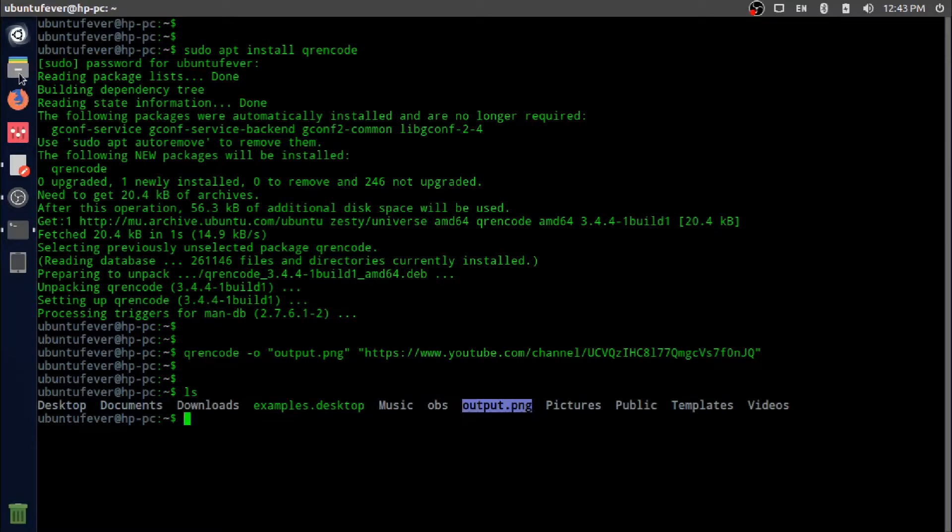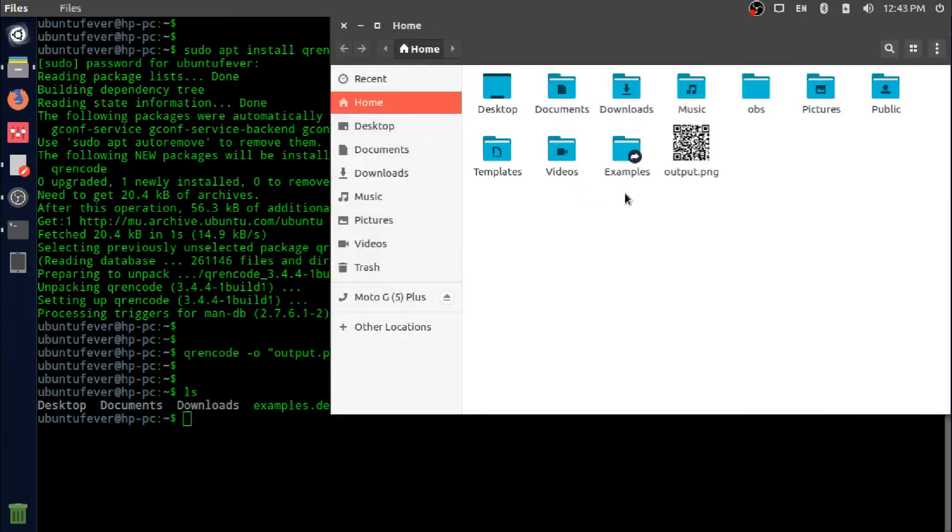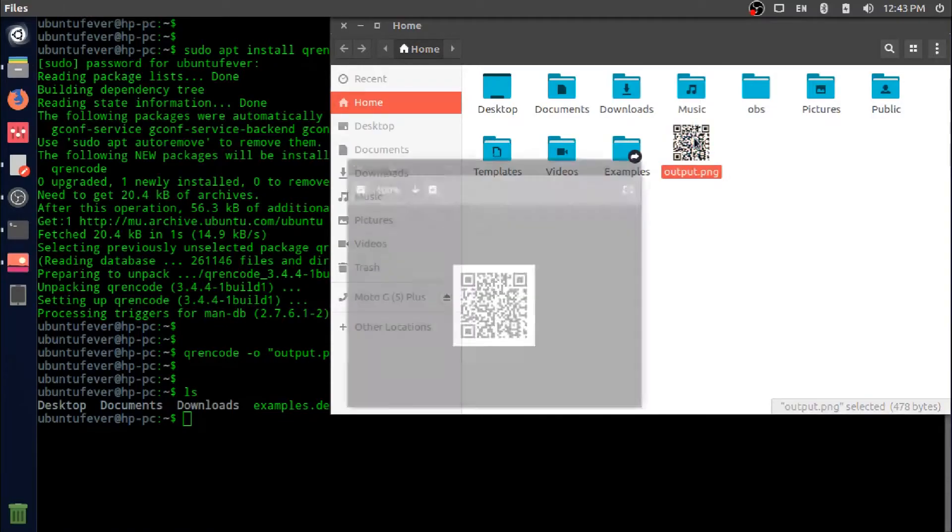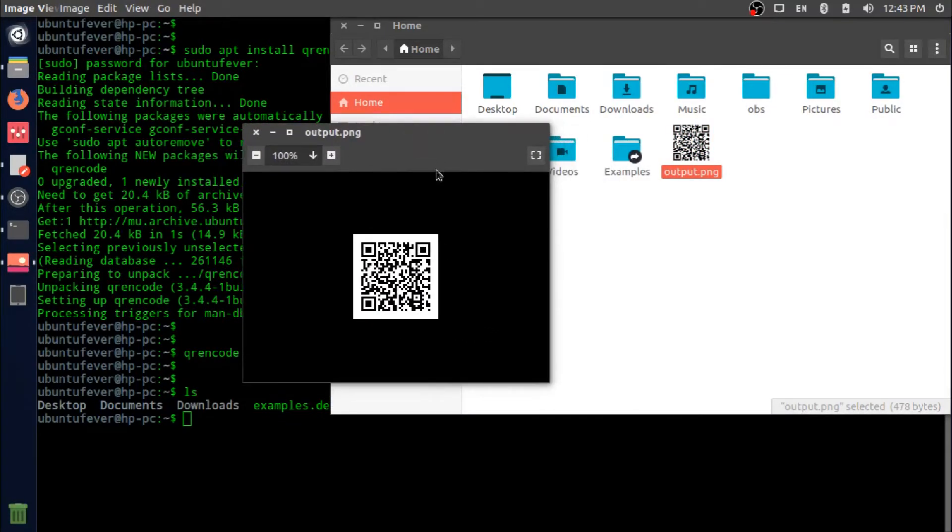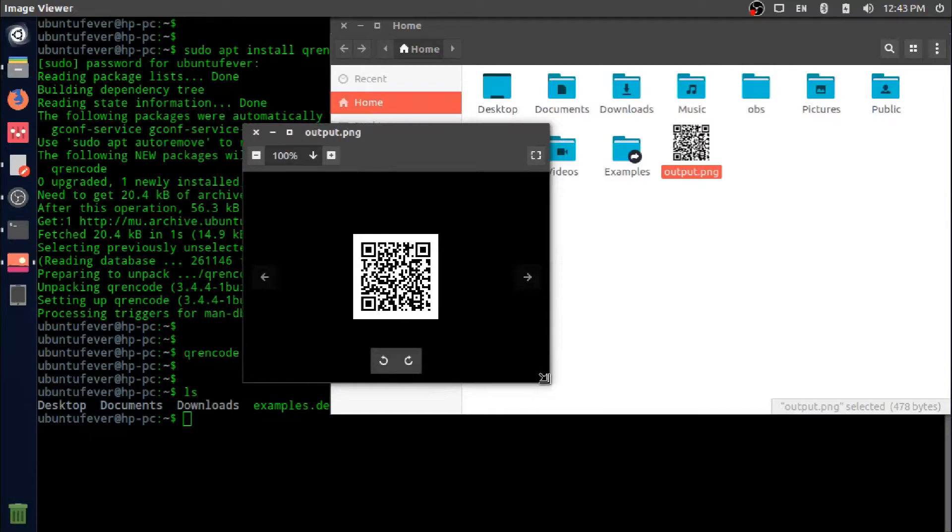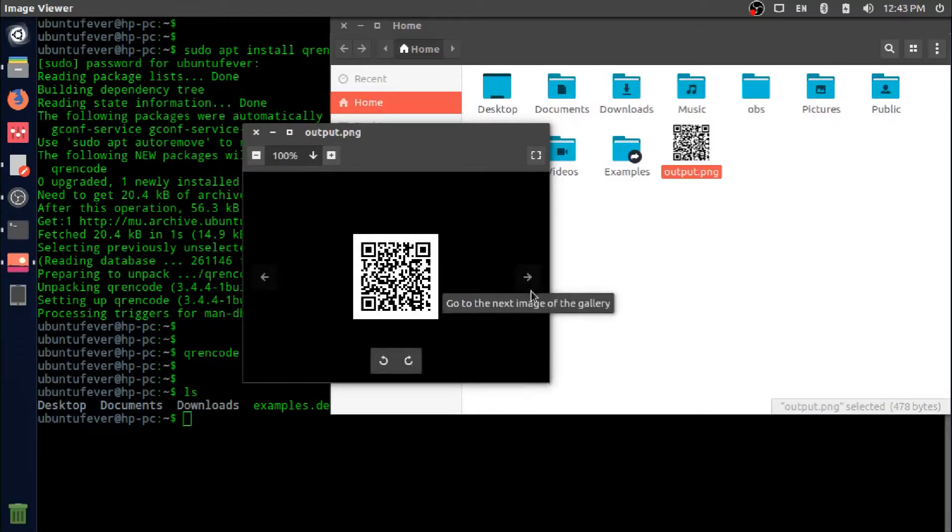This is output.png. This is the QR image we just created which is equivalent to my YouTube channel URL. This is how we create a QR image in one line of command. Let me close these two windows.